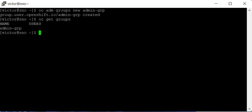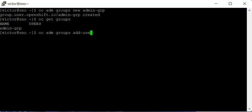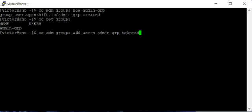If I want to add a user to a group, I can just say ocadmin groups add-users. The name of the group is admin-grp, so we're going to be adding the user victorinno-js-oc-adm.